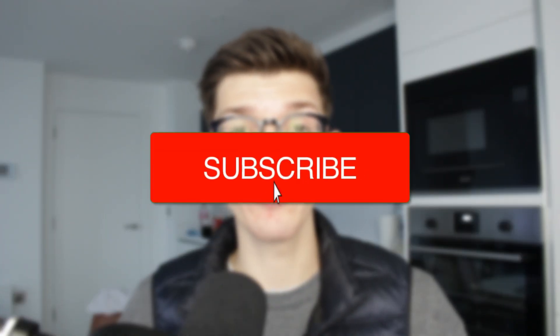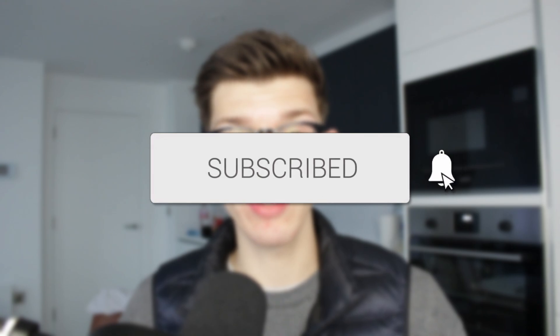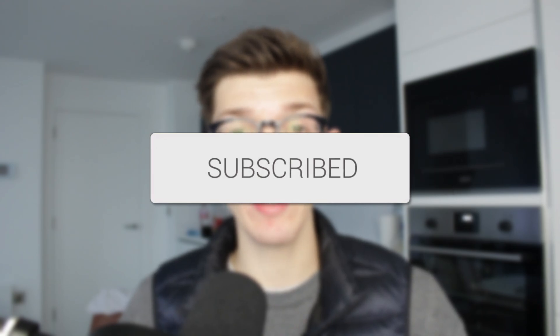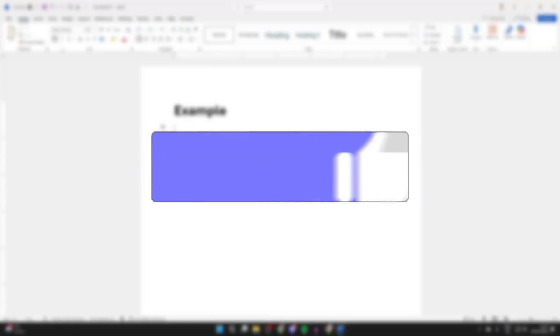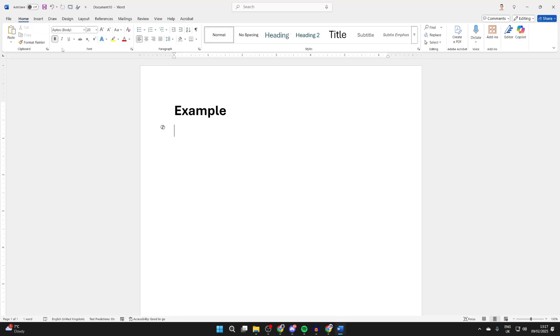We'll guide you through how to add a dropdown list in Word. If you find this useful, then please consider subscribing and liking the video. A dropdown list can be really convenient as it allows for multiple choice.